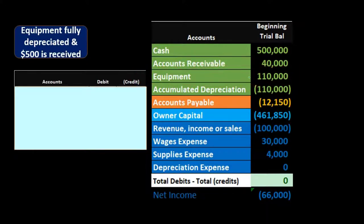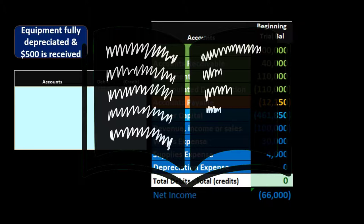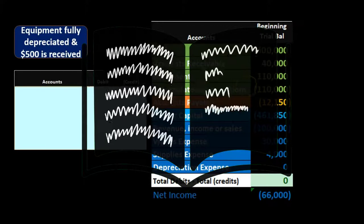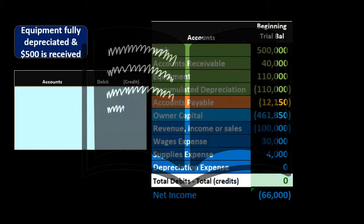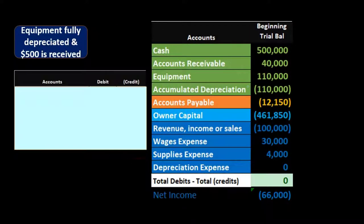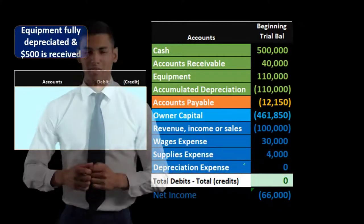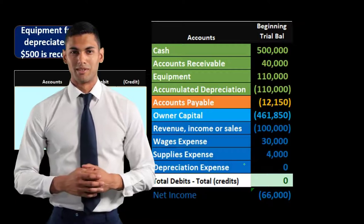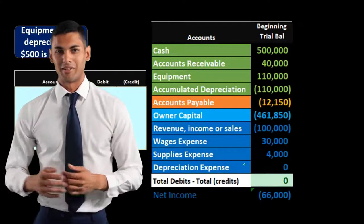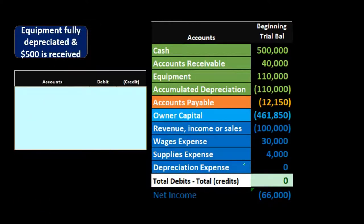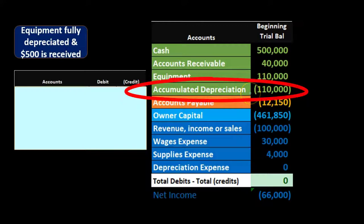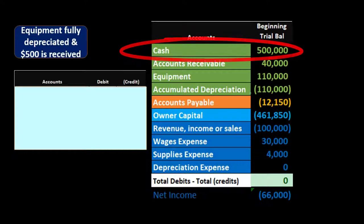Because the accumulated depreciation equals the equipment balance, the book value at this point is equipment minus accumulated depreciation, which equals zero. There's no salvage value and no additional depreciation expense we need to record before making our adjustments — it's fully depreciated, so no further depreciation can be recorded.